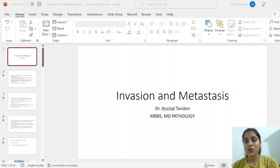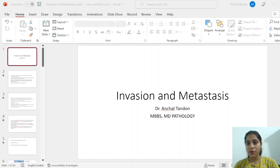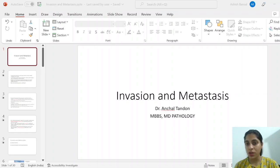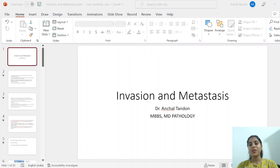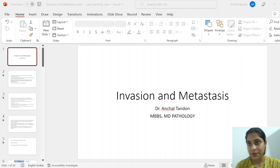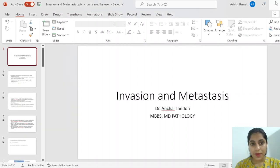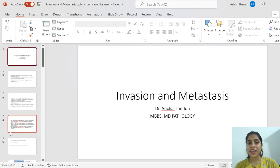Hello and welcome back. We have covered neoplasia topics up through invasion and metastasis. If you want to review those topics, you can go back to the playlist and view all the lectures. Please like and subscribe. Today we continue the invasion and metastasis topic from neoplasia — it is a very important topic.